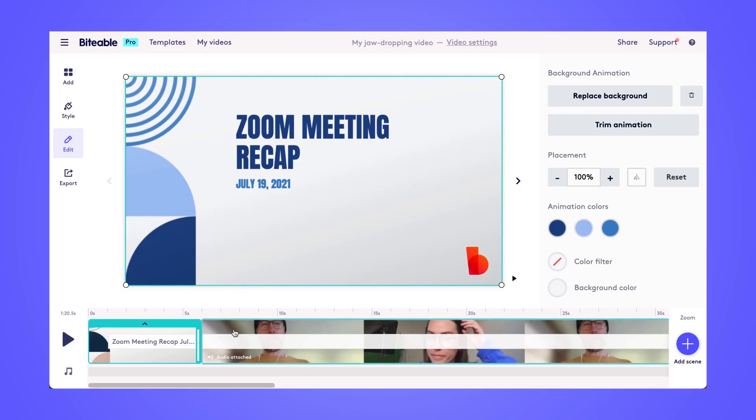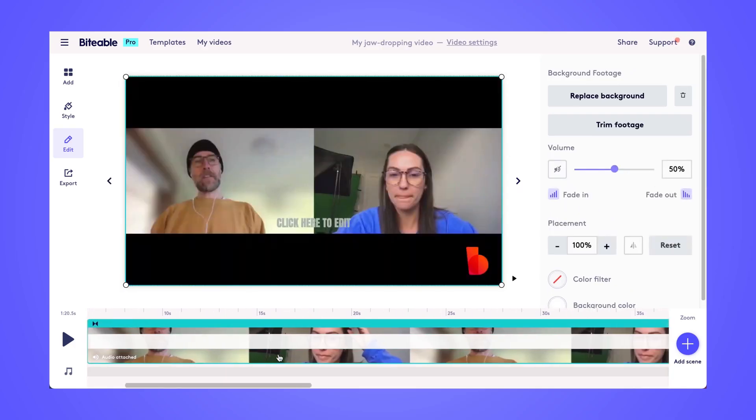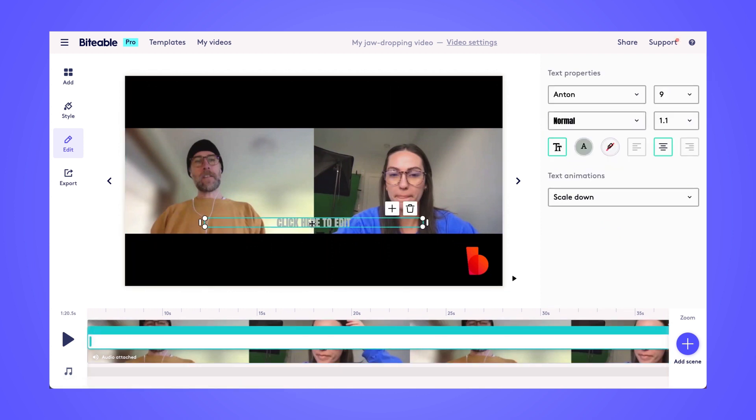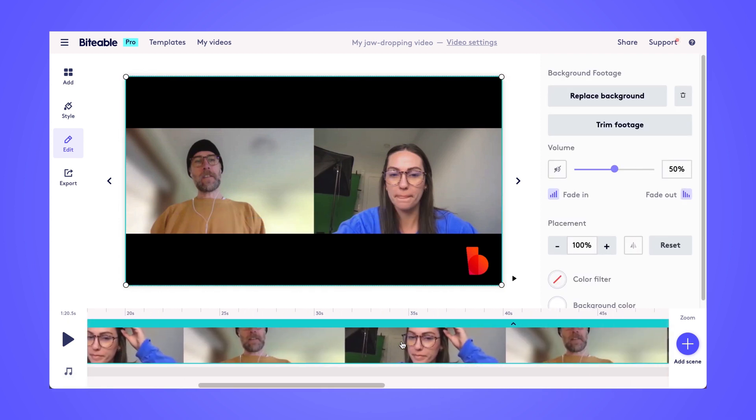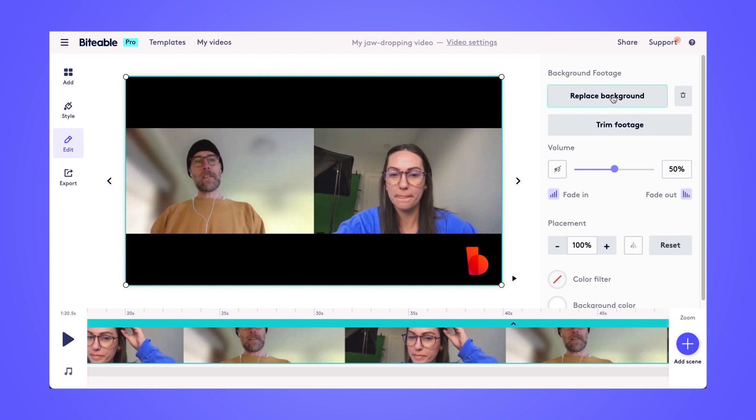Jumping over into our meeting recap video here, I'm going to delete the caption box that was automatically added, and I'll do that by clicking the trash can. Here you can see we've got a pretty long Zoom recording. Most of it will be either very important, and there's probably going to be a bit of fluff at the beginning and end too.